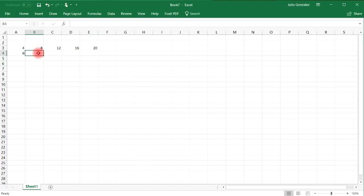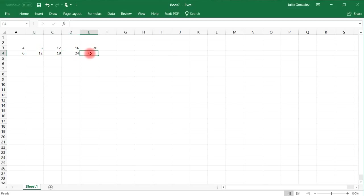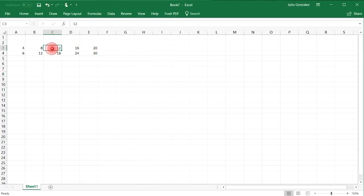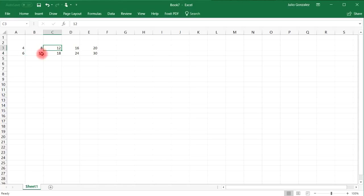Now multiples of six are 6, 12, 18, 24, 30, and so forth. Now notice that the least common multiple is 12. 12 is common to four and six. So that's going to be the least common multiple.